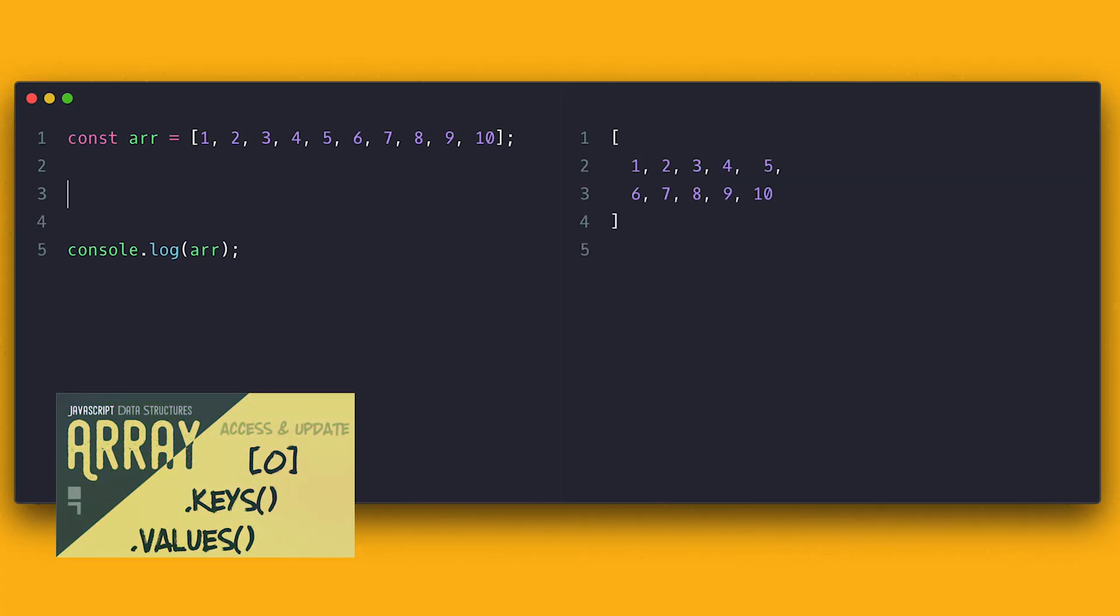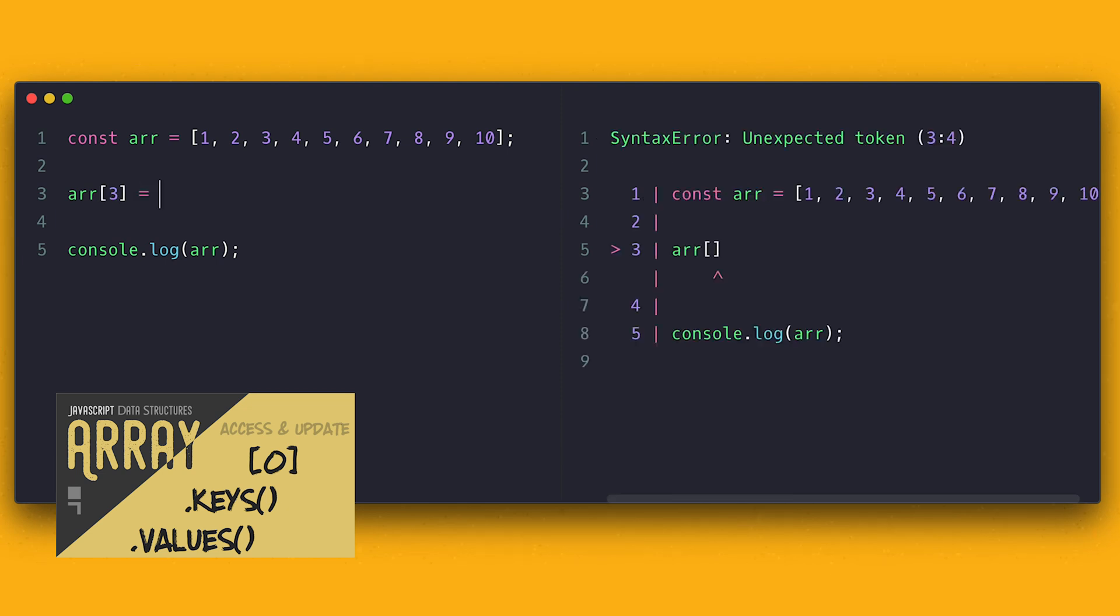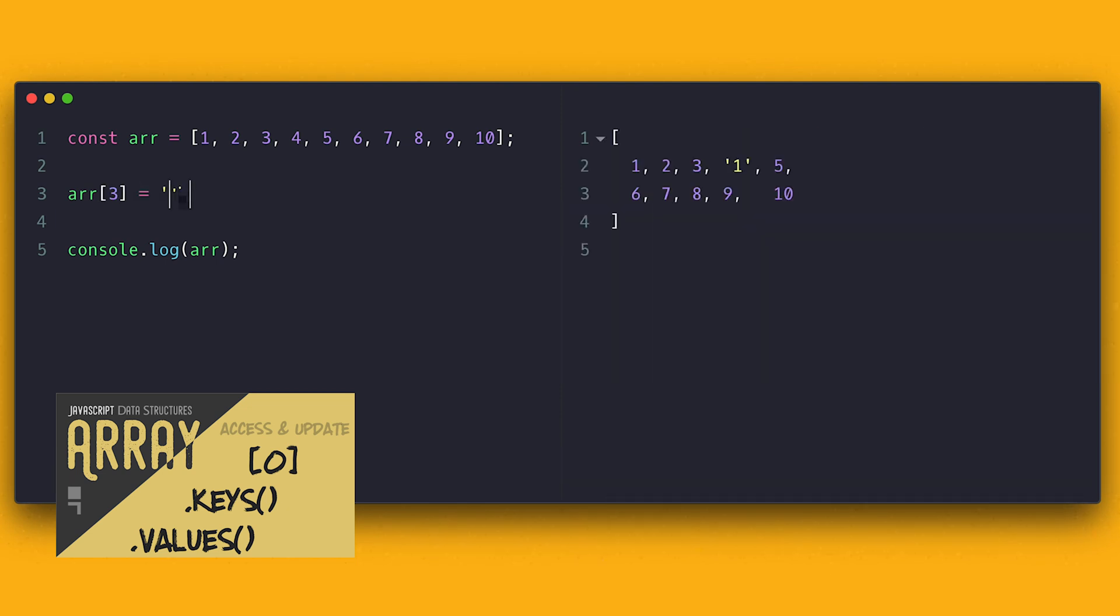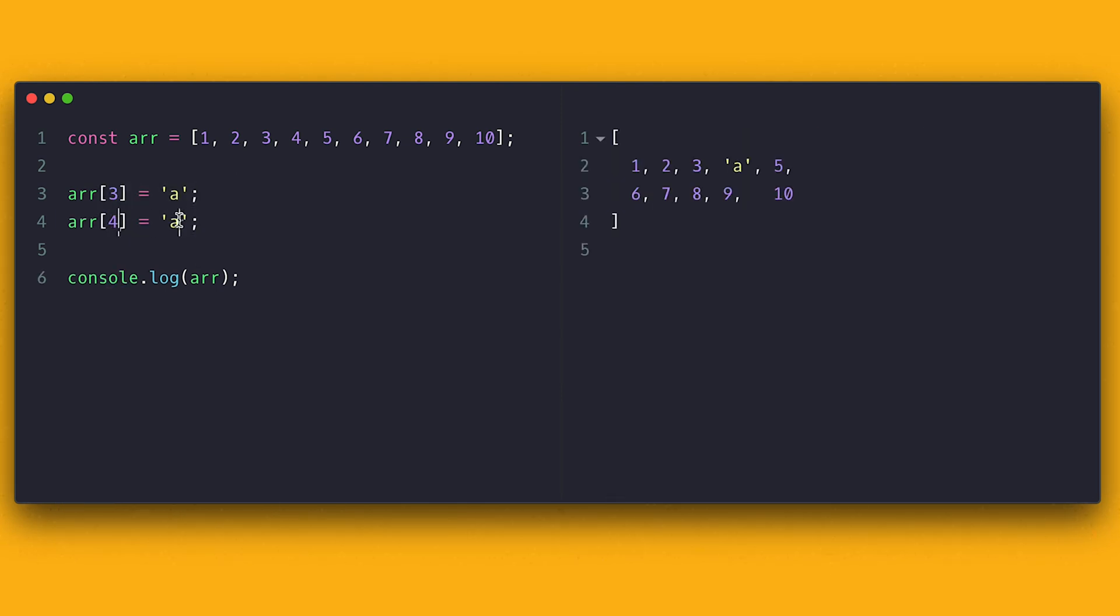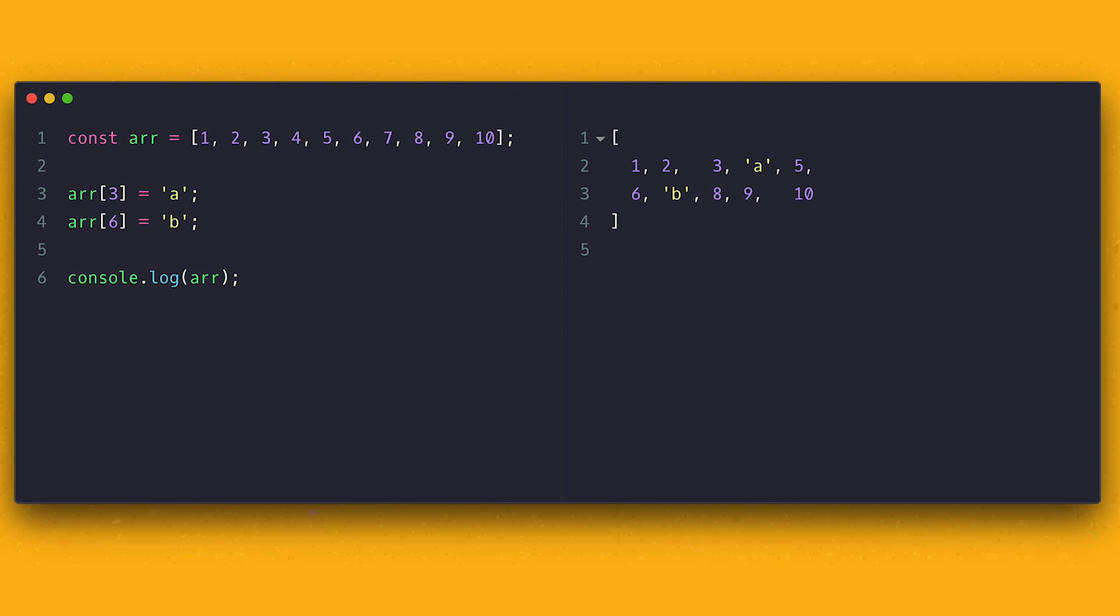I already showed you how to access an item in a couple of videos back. We can use the same syntax to set the value at that index as an assignment. As you can see, index 3 and 6 now are respectively a and b. If an index does not exist, I can create it on the fly, the same way.